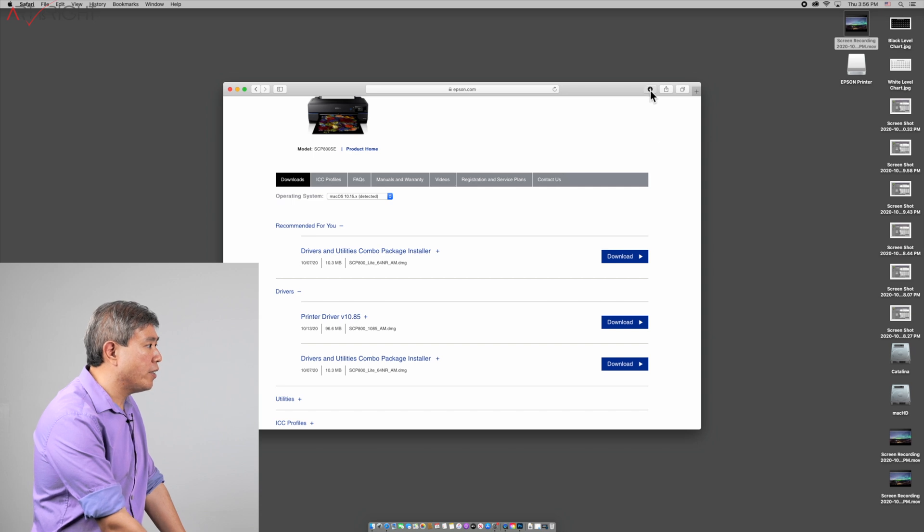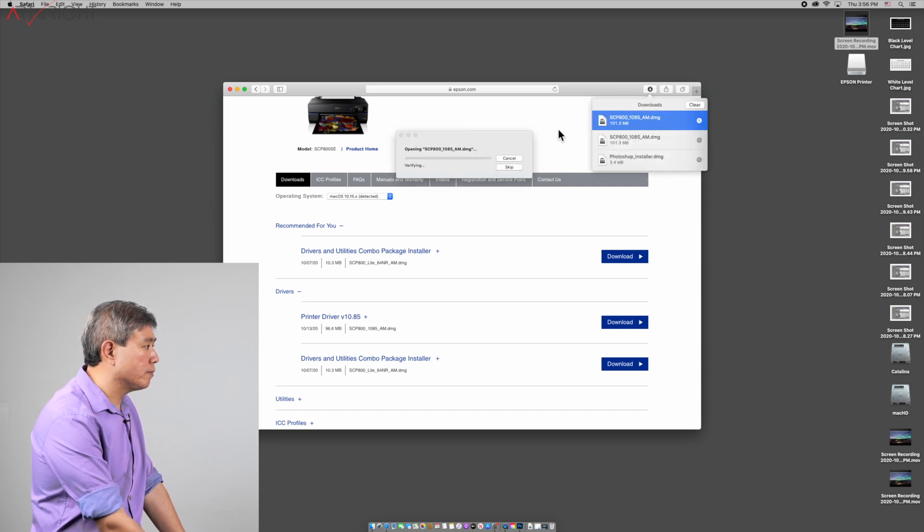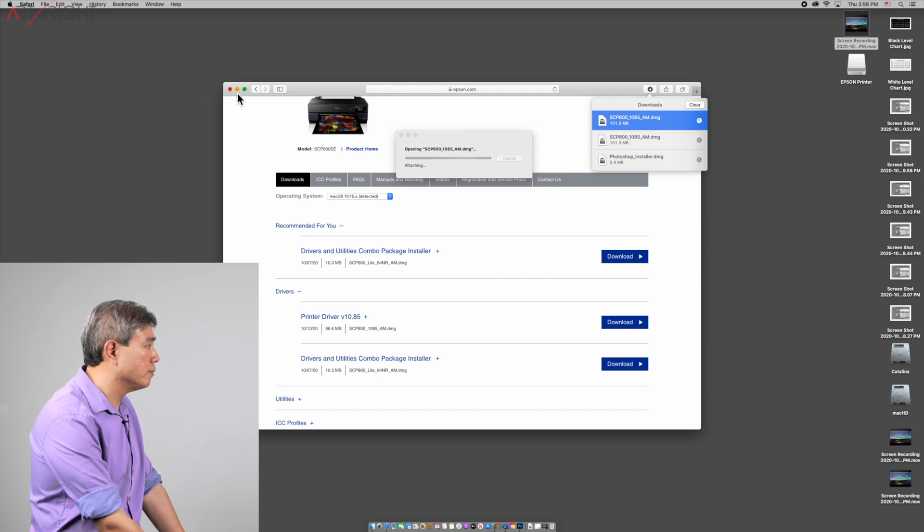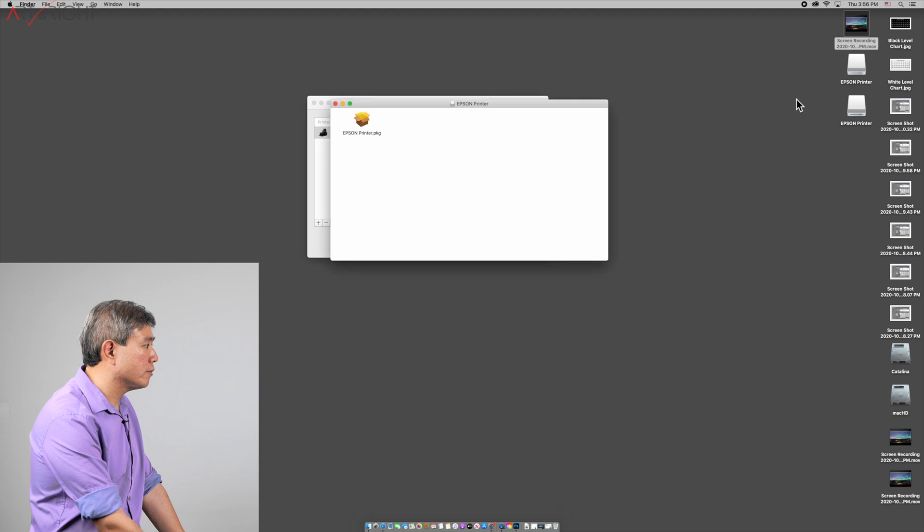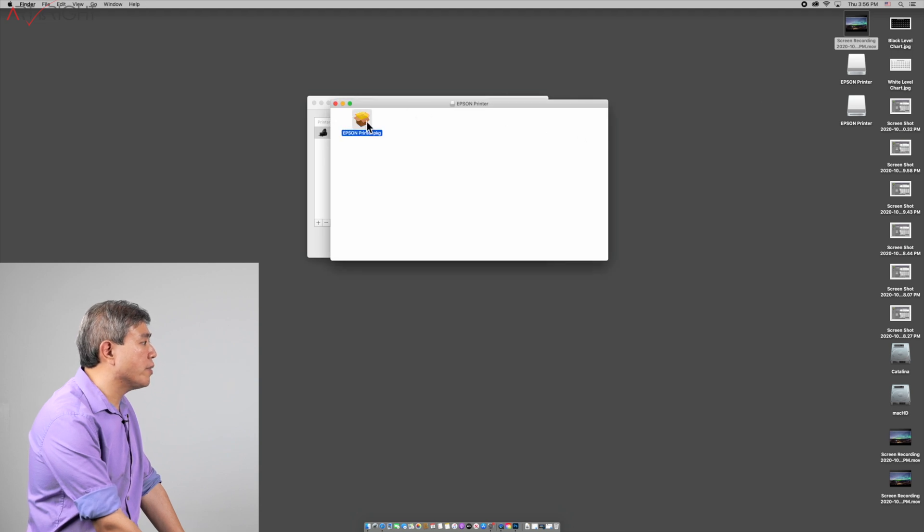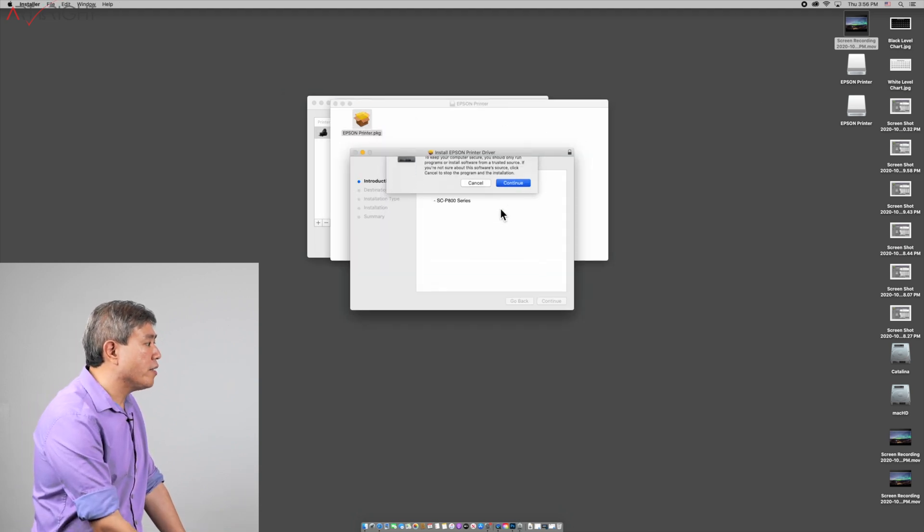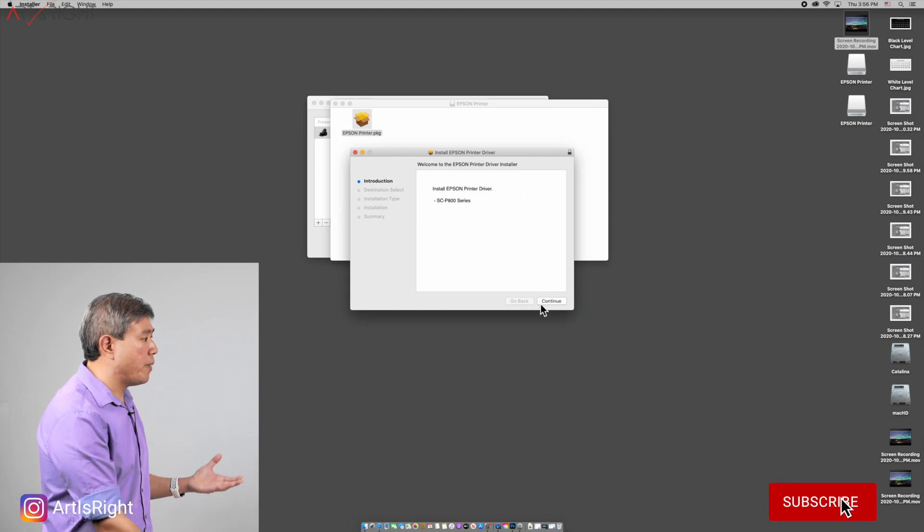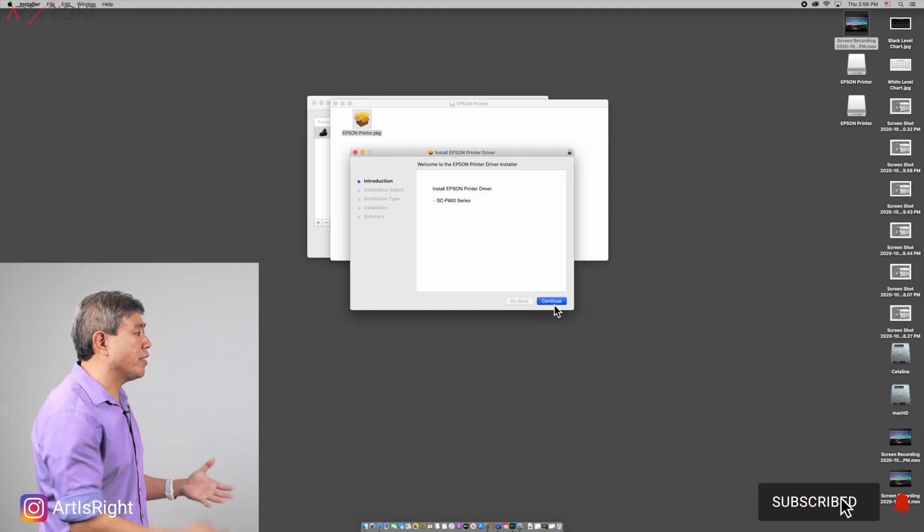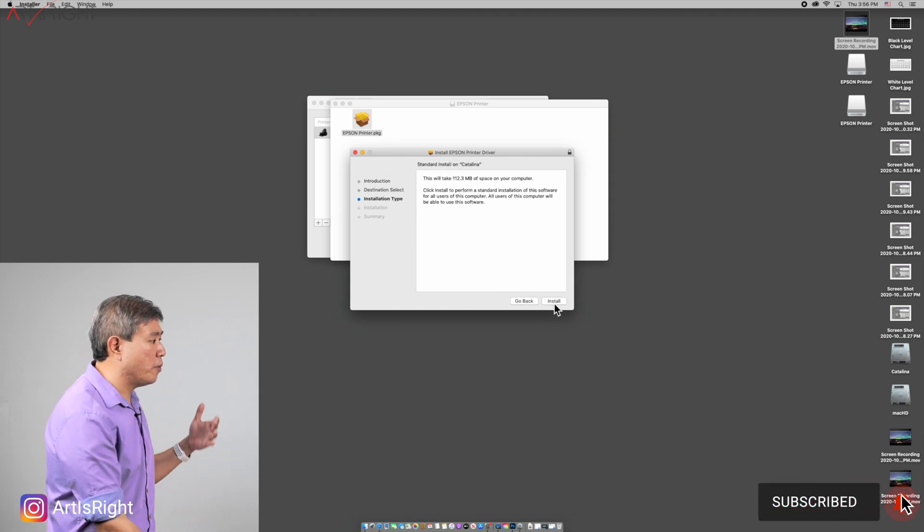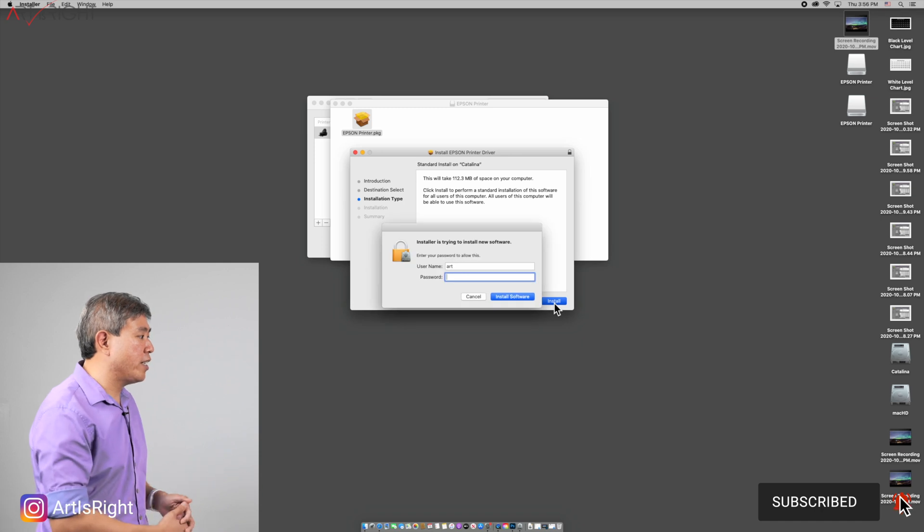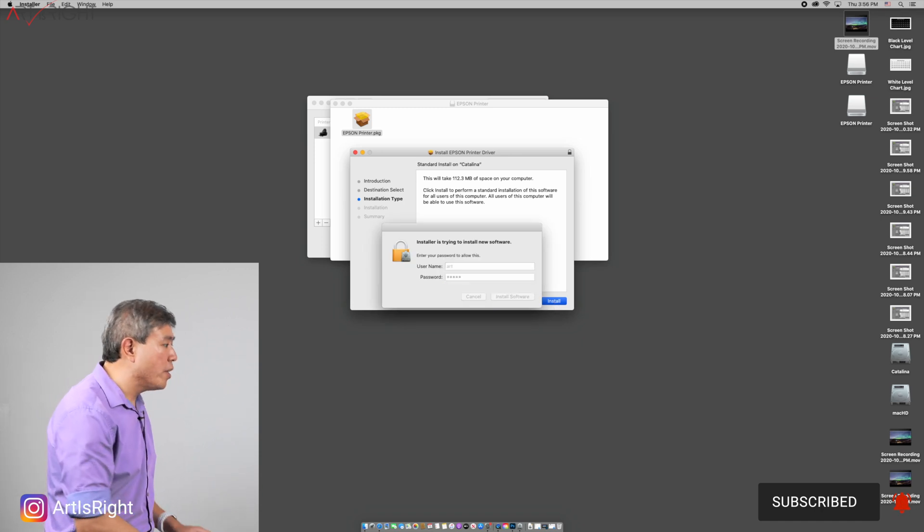Now that the download is done, I'll open that download up and what you're simply going to do is install that driver. The thing though is that this driver will not automatically add this printer into your system or select the proper driver right away.